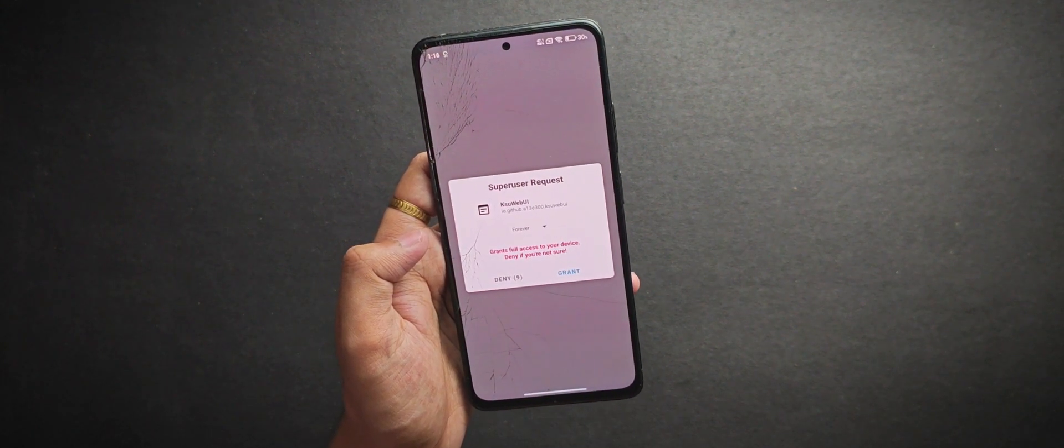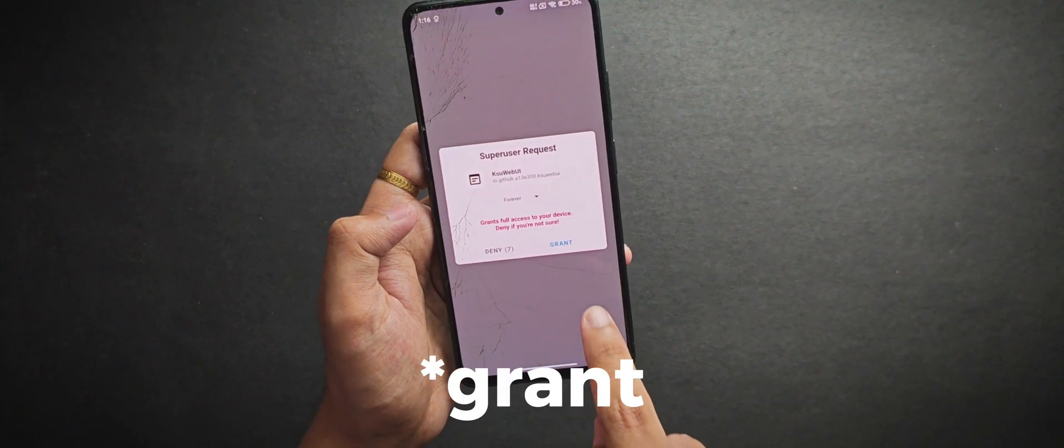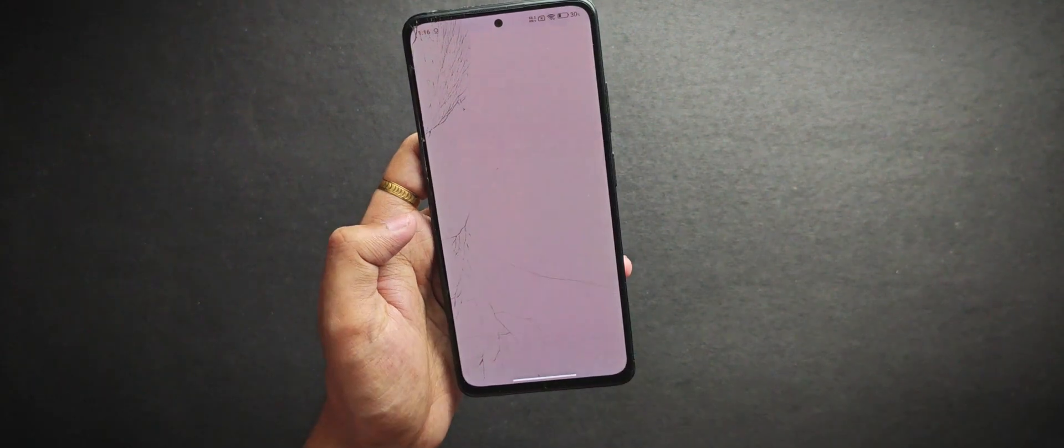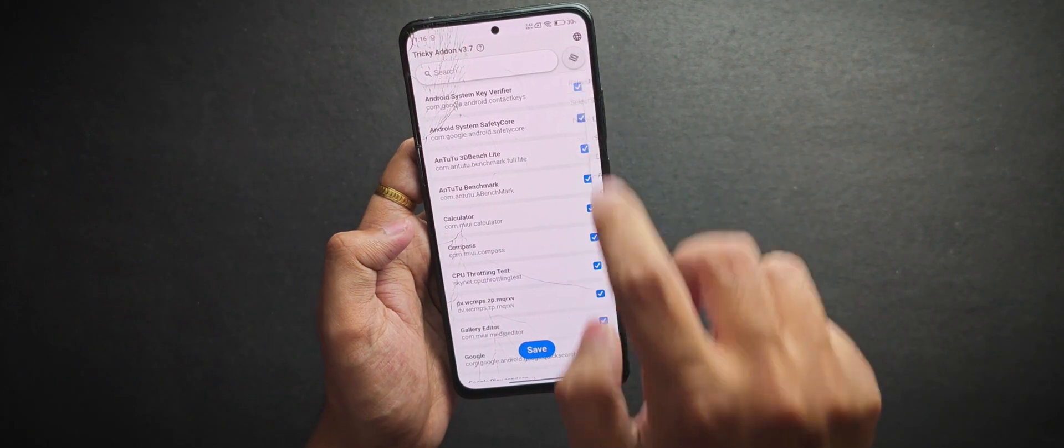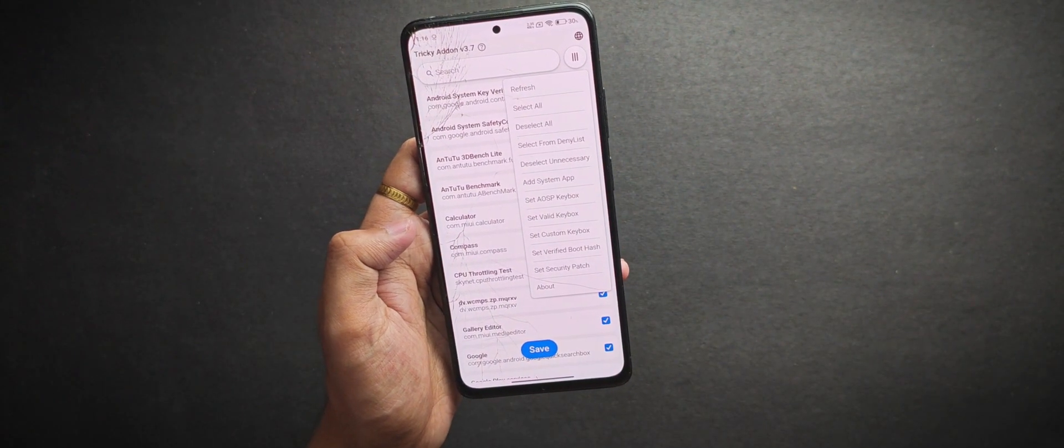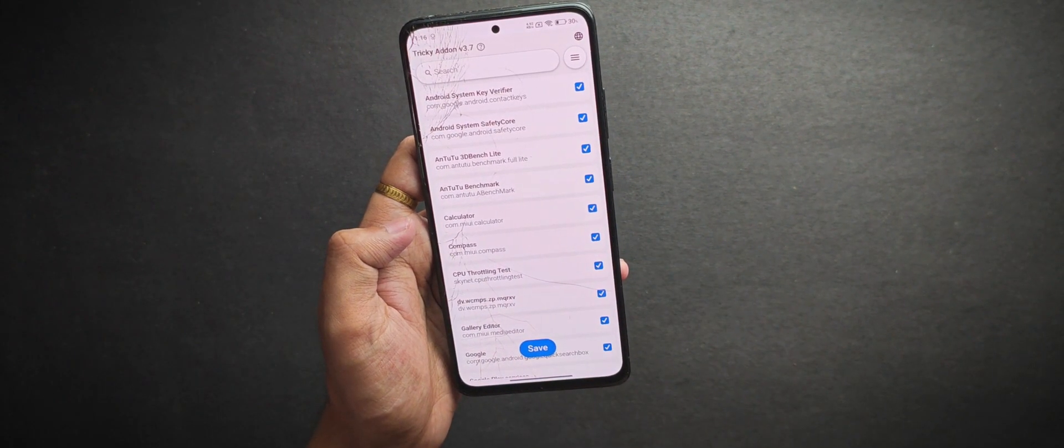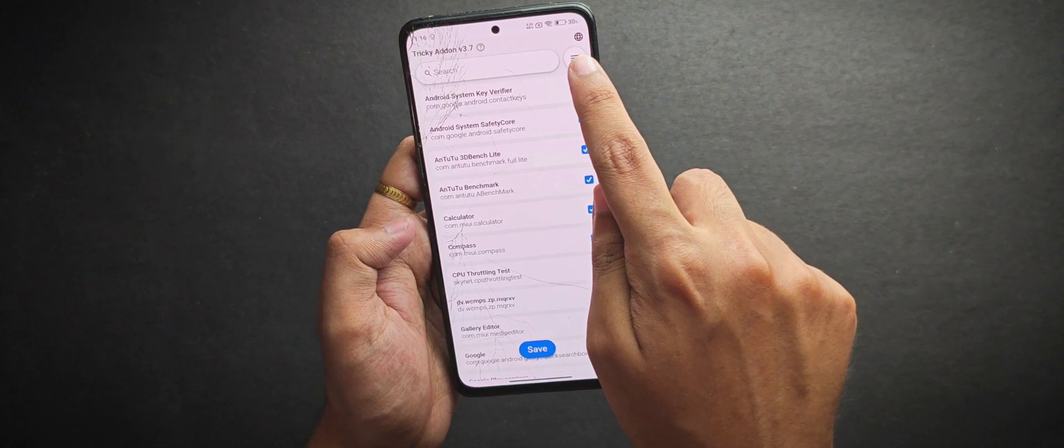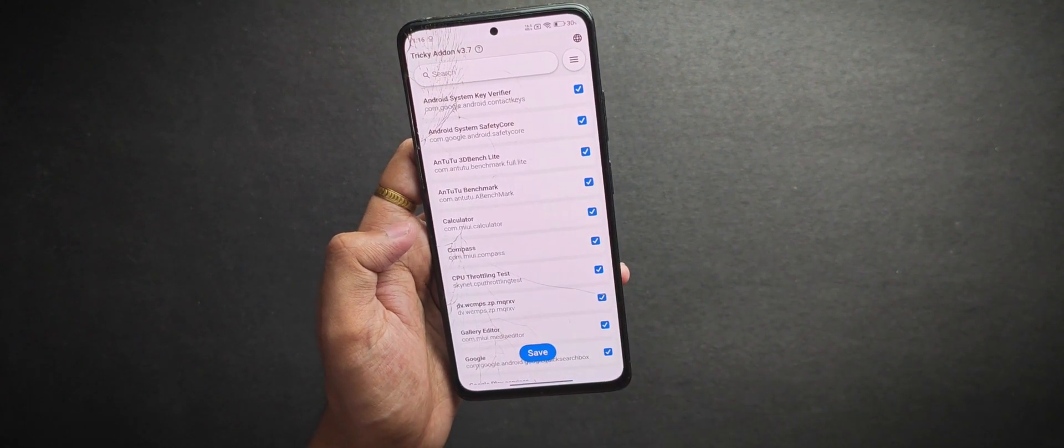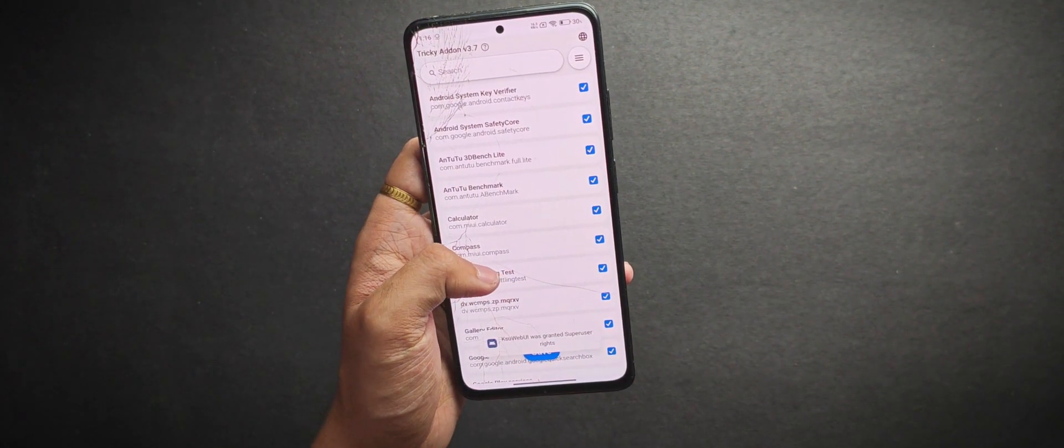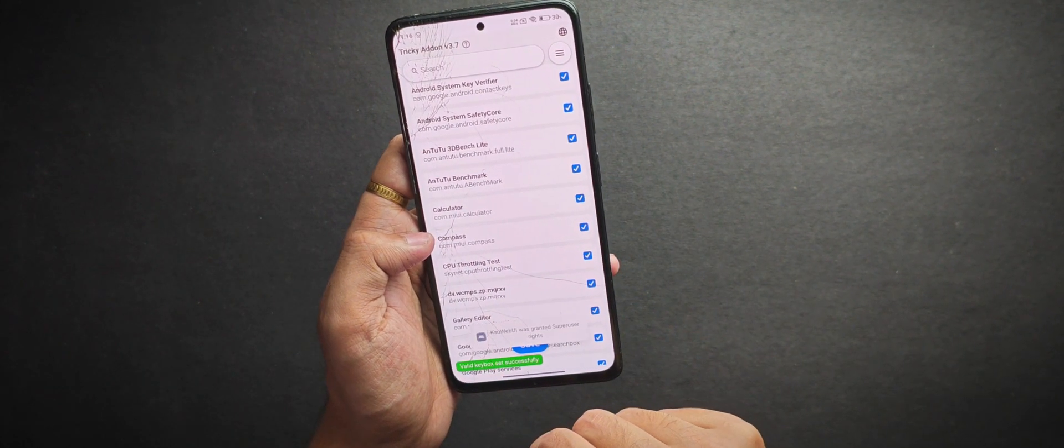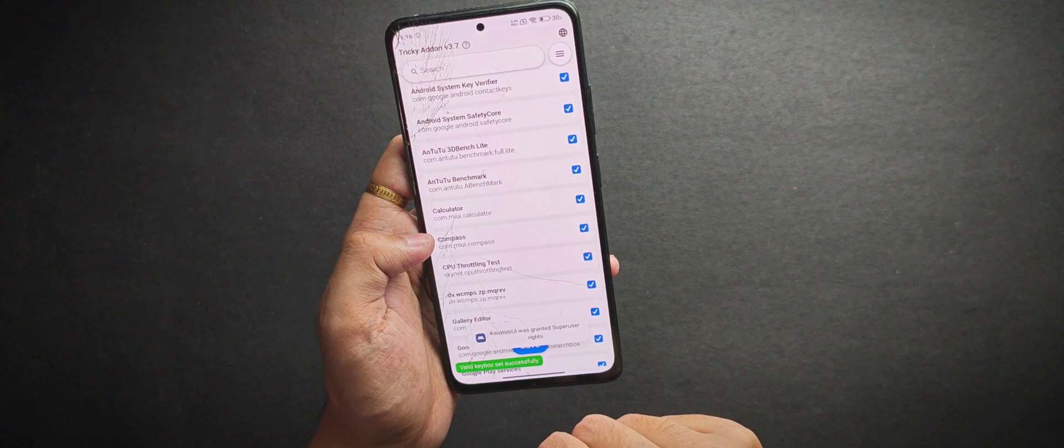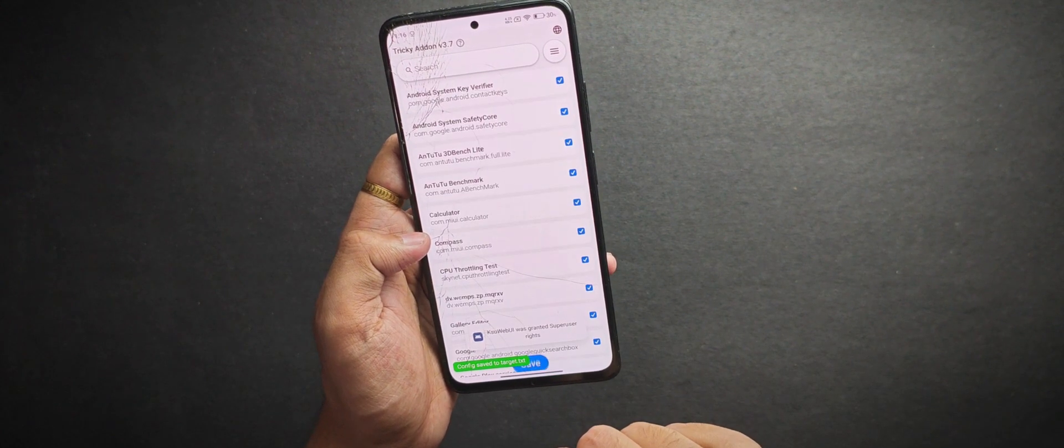give it the super user permission by clicking on this allow button and when the app opens up, you will need to click on this three lines on the top right and then hit this select all, deselect anything necessary and the set valid key box button and once it's done, just save your settings. And now for the moment of truth.